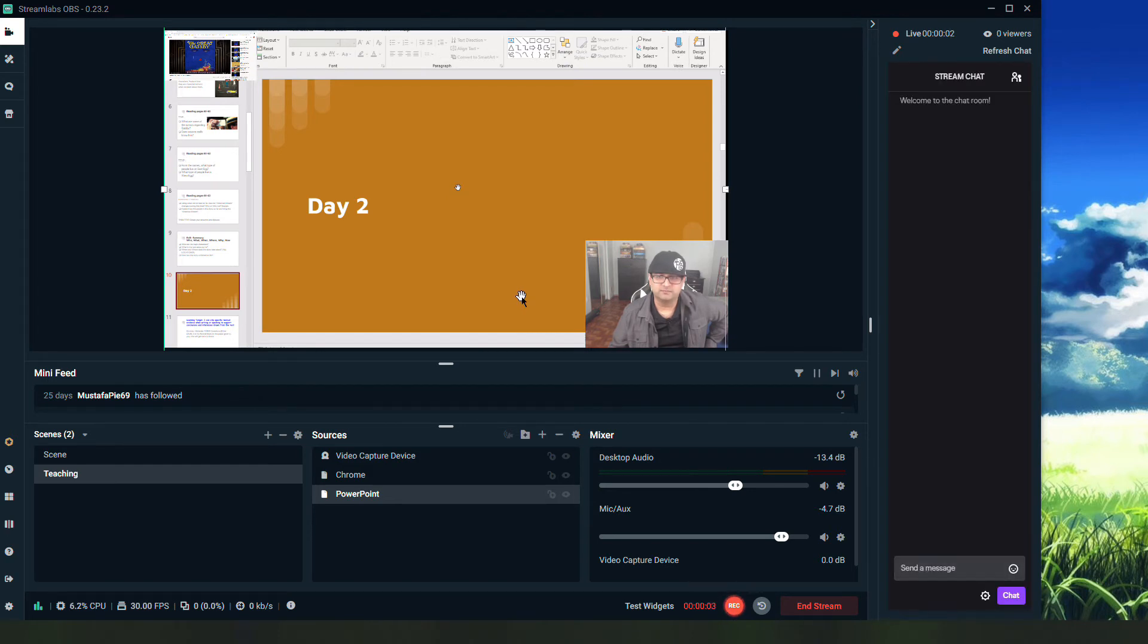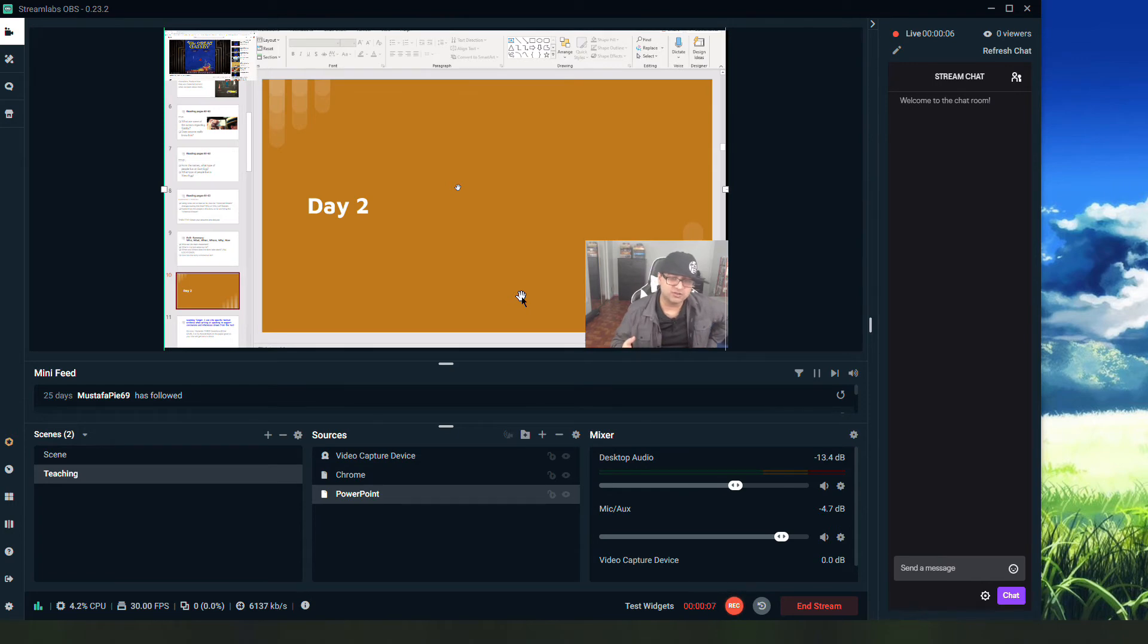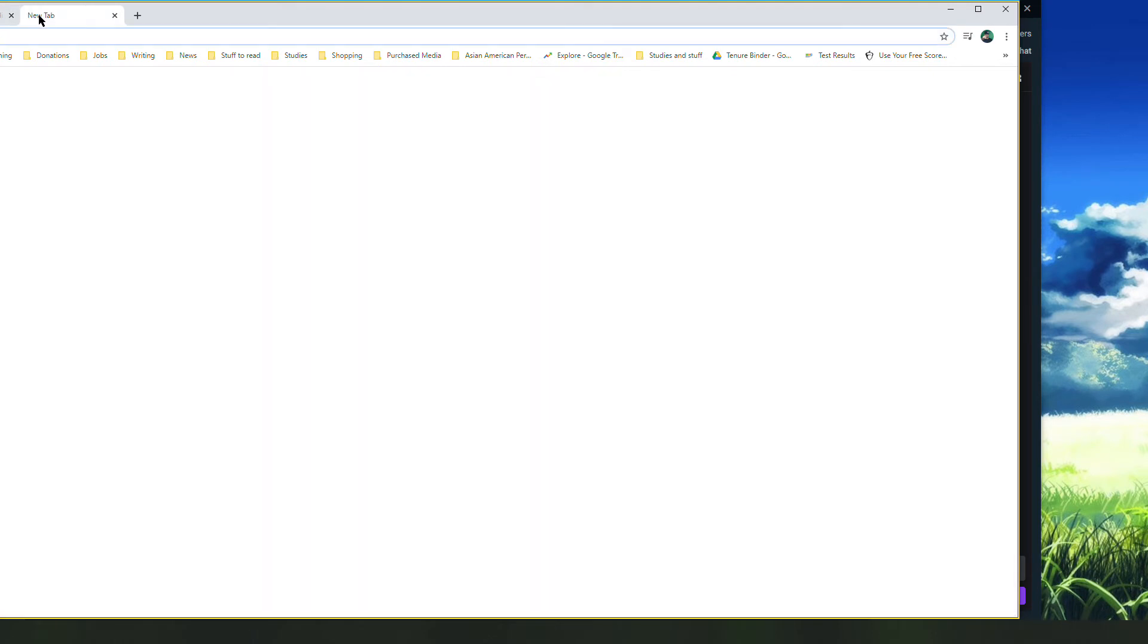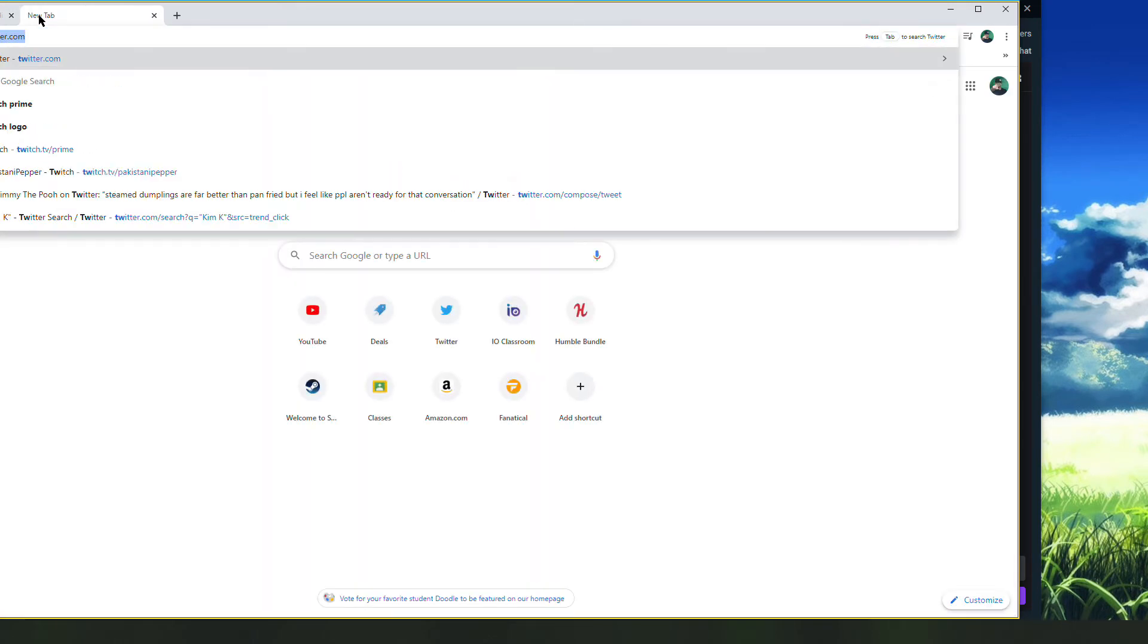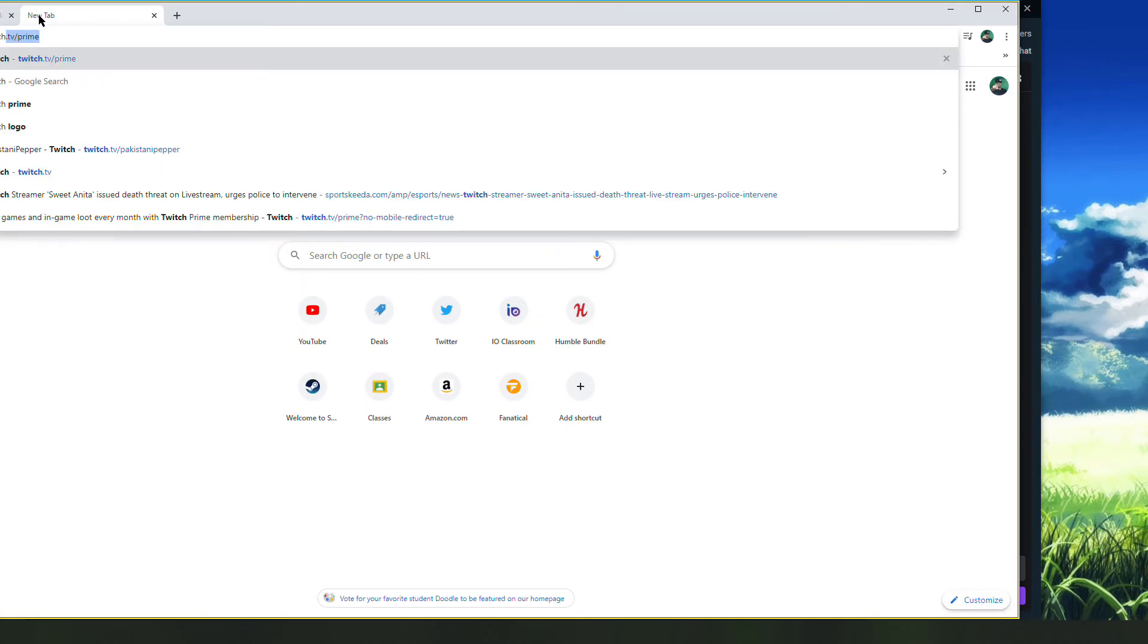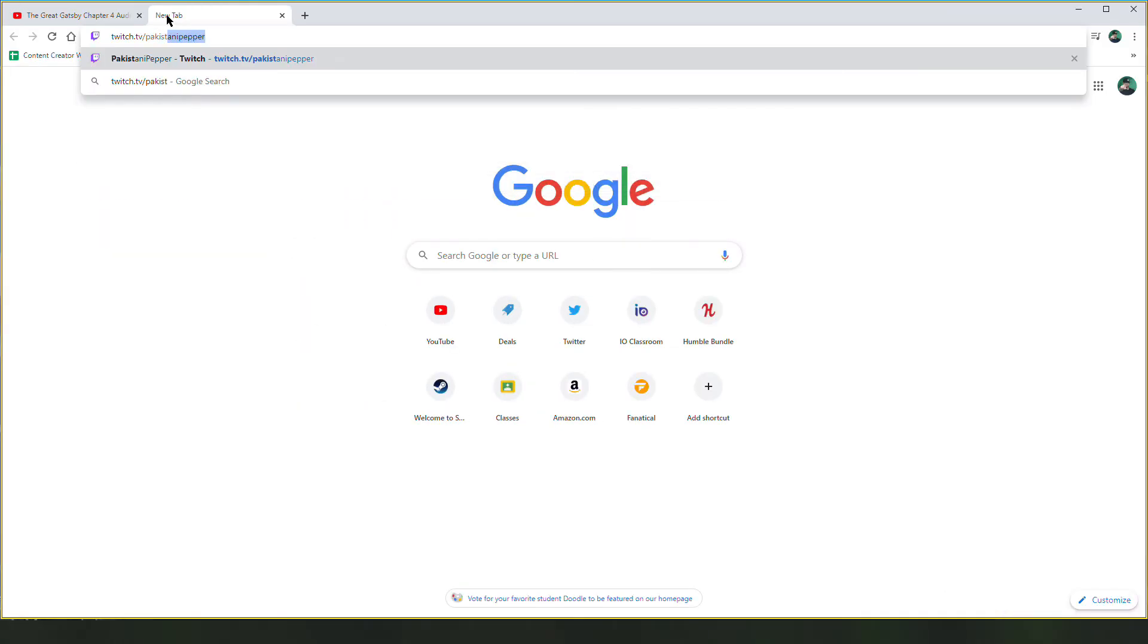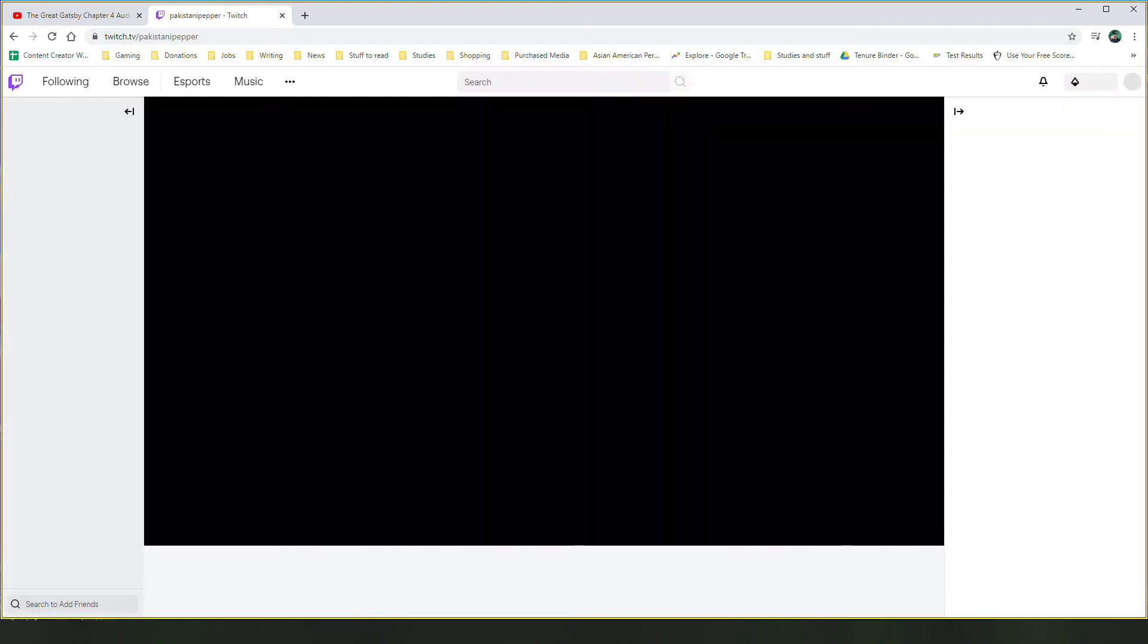And as you can see I am now live. Now every person has a unique Twitch link and as soon as someone goes there they see it. So let me show you what my Twitch link looks like right now.